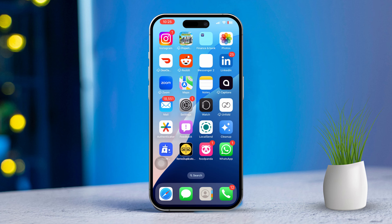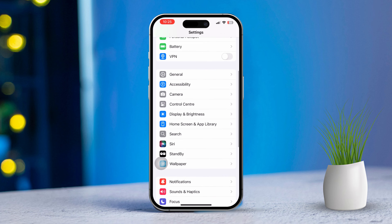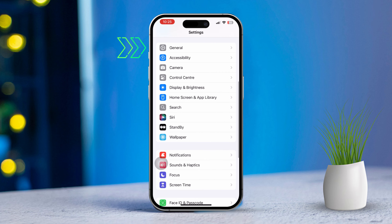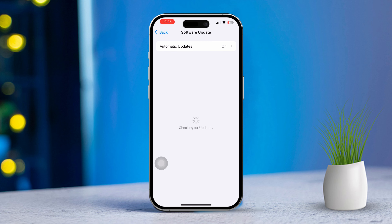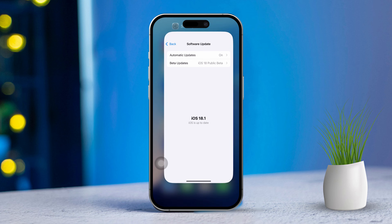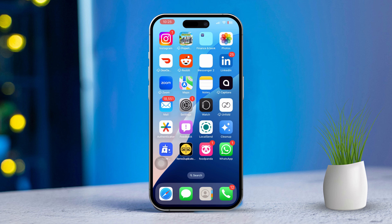Solution 3: Update iOS/iPadOS. Open the Settings app once more. Scroll down and tap on General, then tap on Software Update. If there's an update available, tap Download and Install. Software updates often come with bug fixes and improvements that could solve your issue.